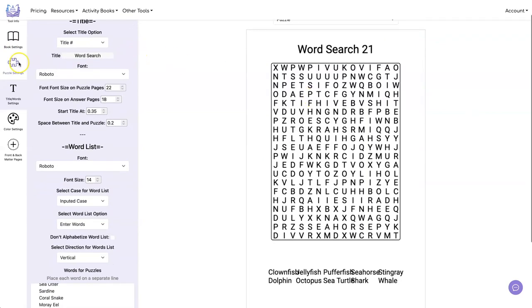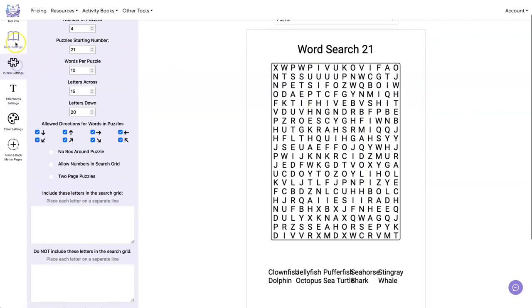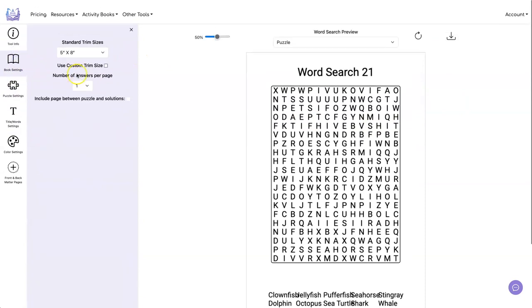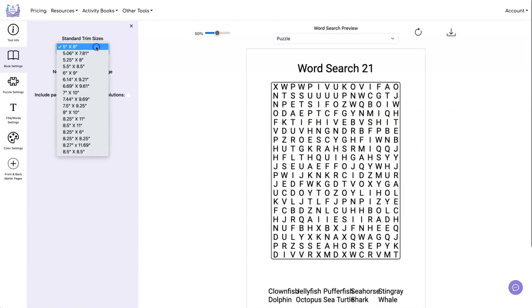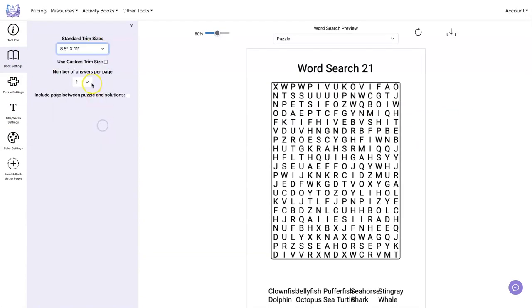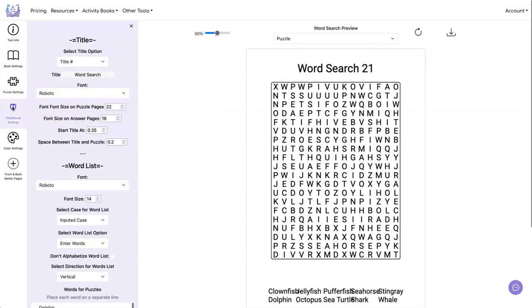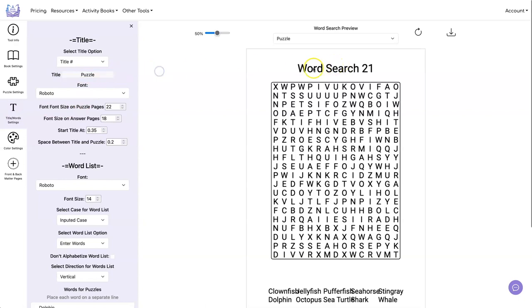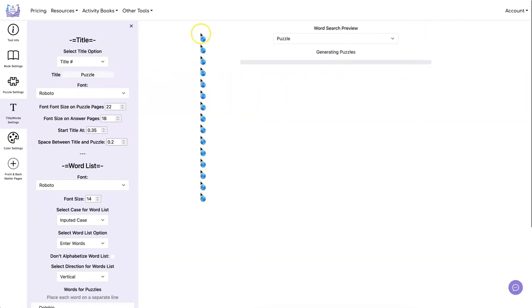Oh, we forgot to change the book size. So let's go do that. Eight and a half by 11, four per page. And we don't want it to say word search. We want it to say puzzle. So we're consistent. So let's go over here and instead of title, let's say puzzle.